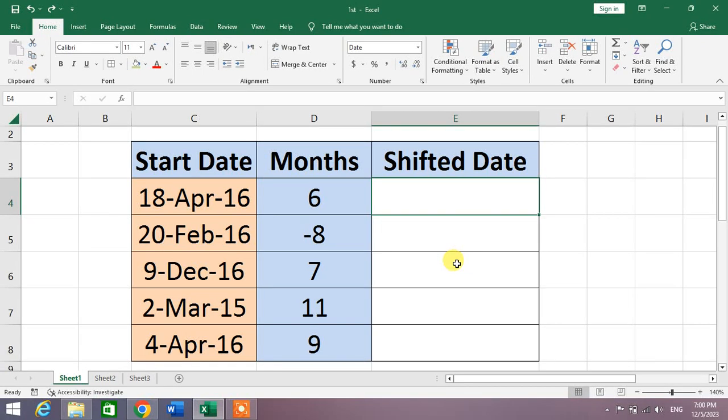Hello friends, welcome to your very own channel. In this short video tutorial, you are going to learn how to shift a date forward or backward by a given number of months in Microsoft Excel.